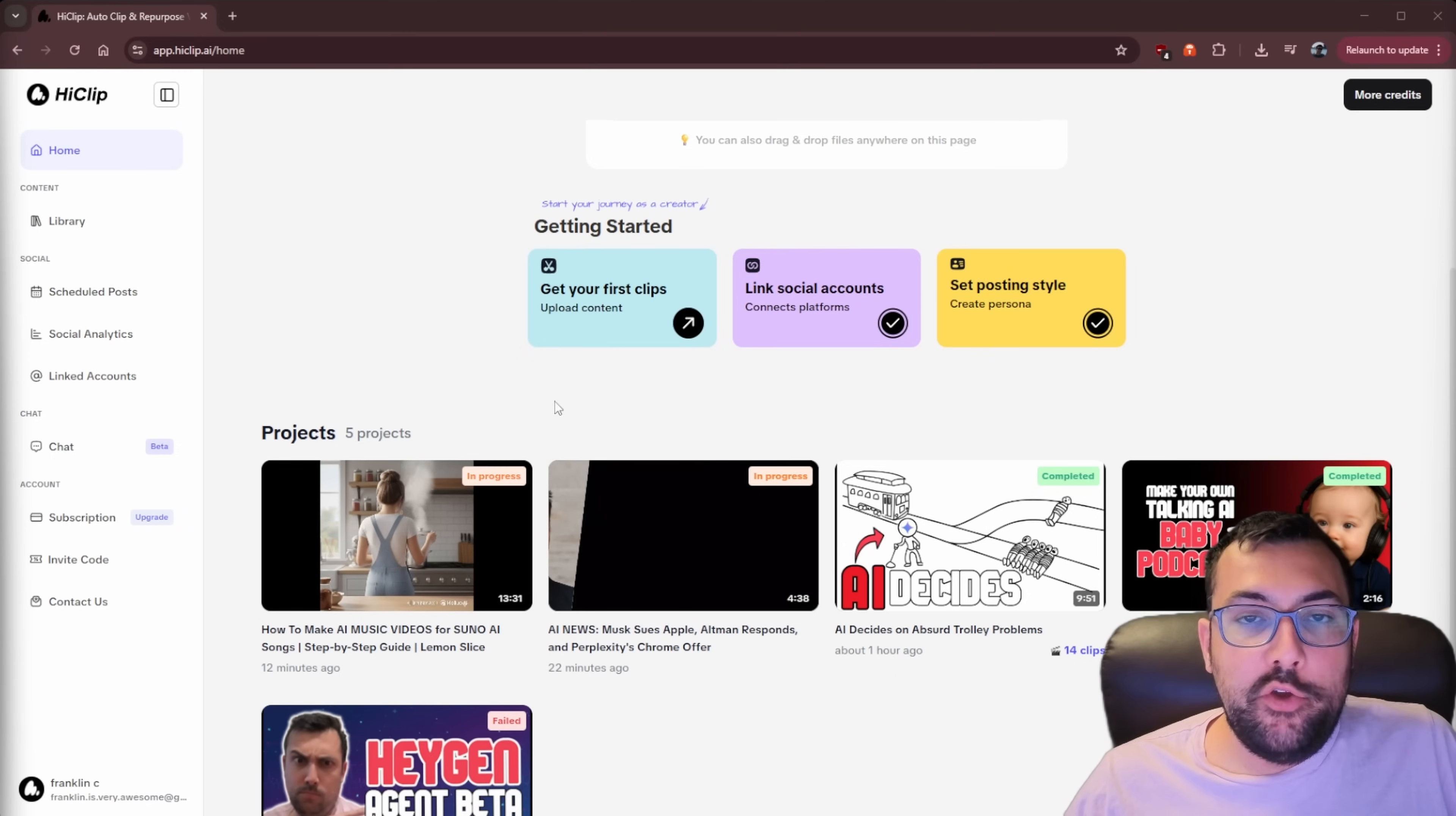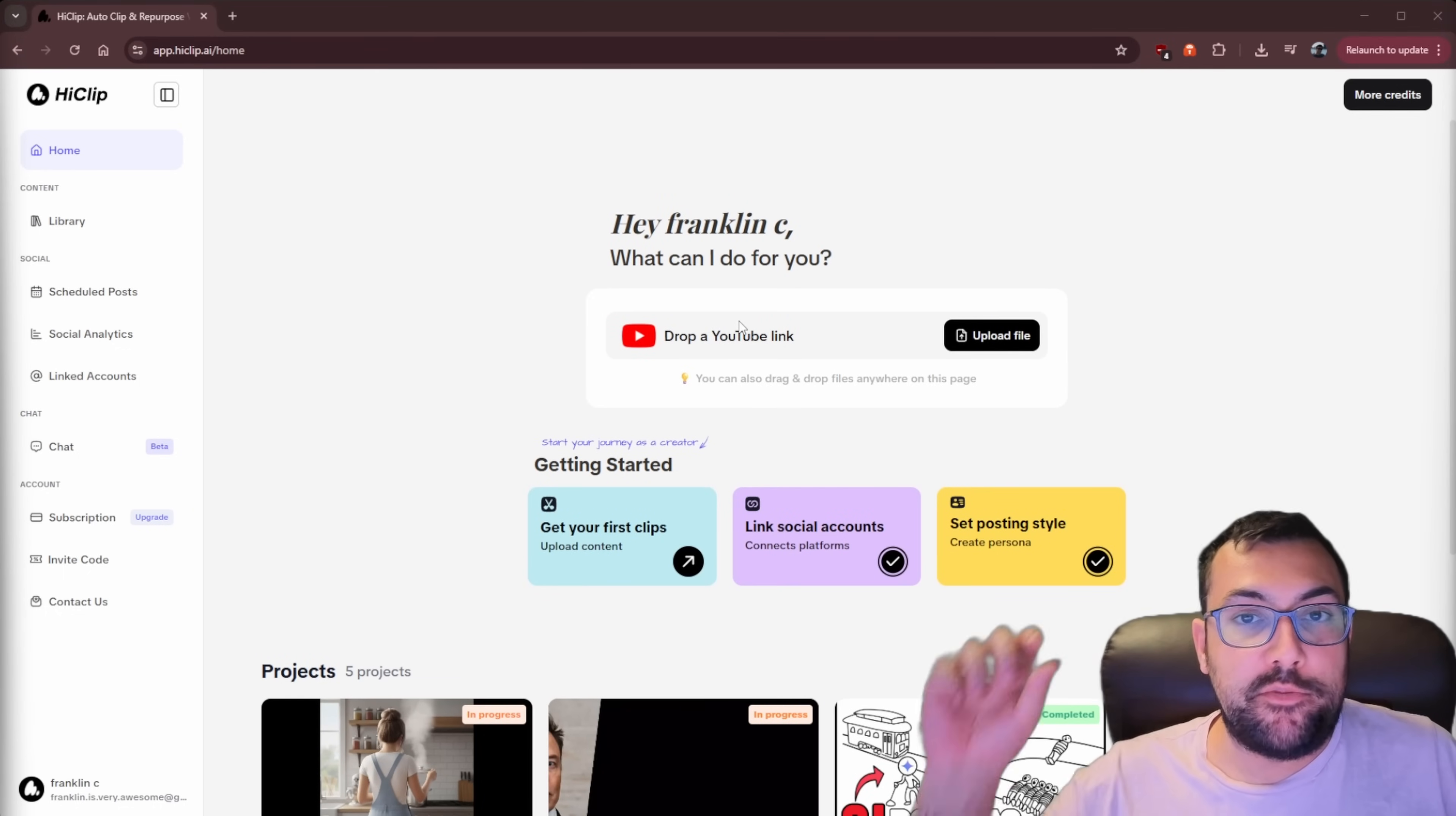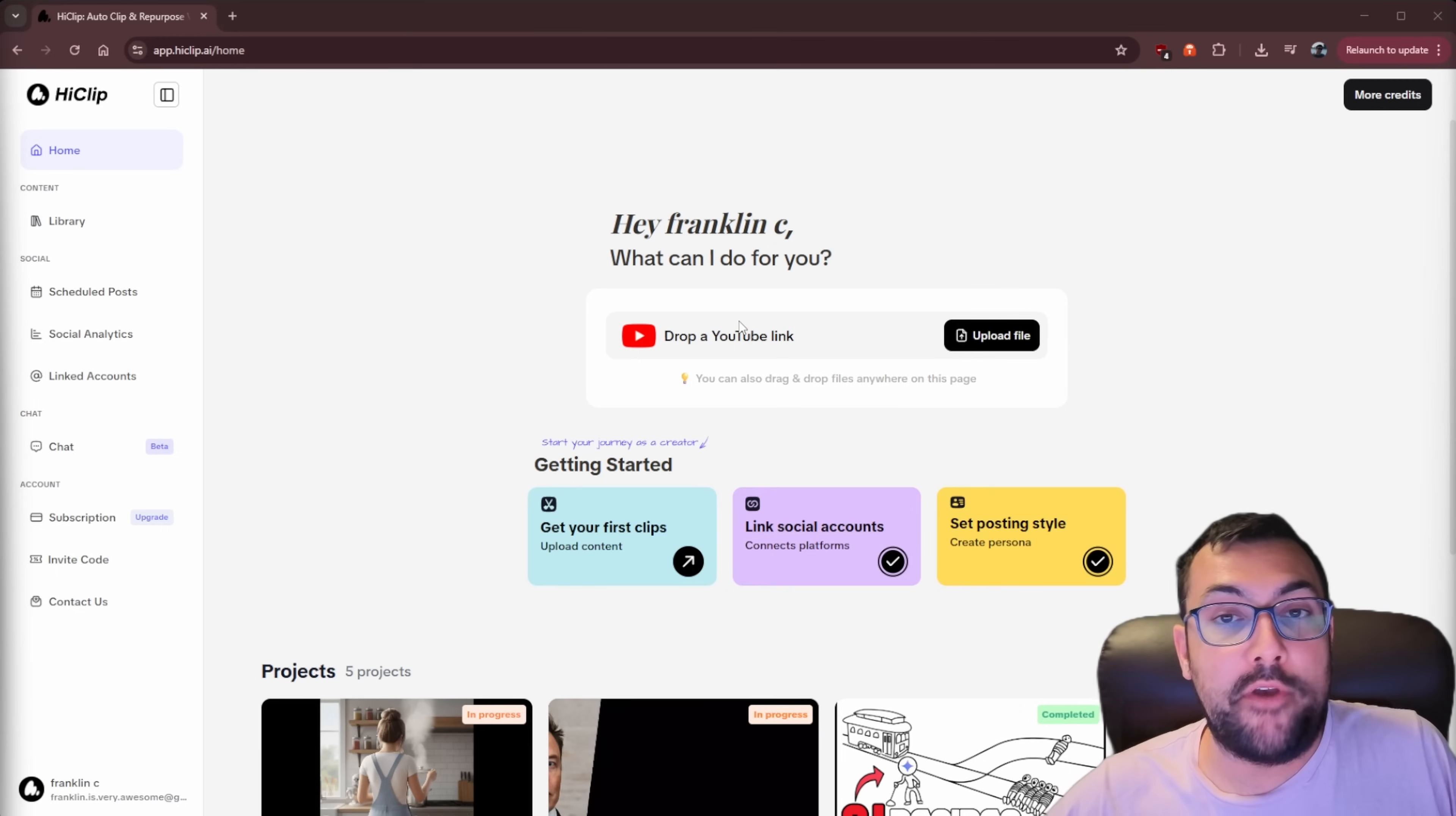So if you notice, we have two videos in progress, which means that this tool is very good at batch processing. So if you're busy, you can just come drop all your different clips and just paste them in, hit generate, paste it in, hit generate, and you can now batch process tons of clips all at once.